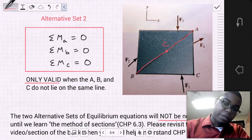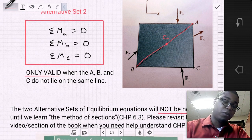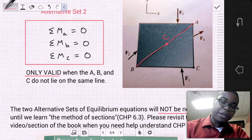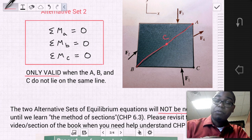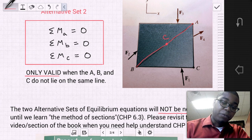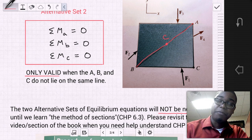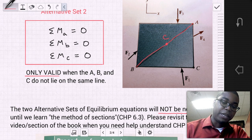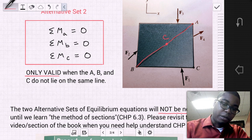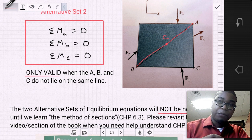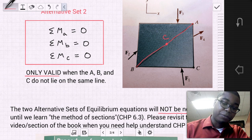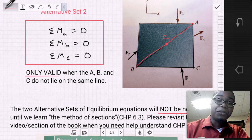In general, within this course, the two alternative sets of equilibrium equations will not be needed up to this point. We will not really see these two alternative sets of equilibrium equations very much until we learn the method of sections, which is in Chapter 6, Section 6.3. Please revisit this video and the section in the book when you need help understanding how to use these alternative sets of equations.